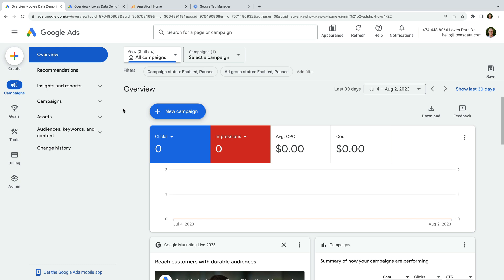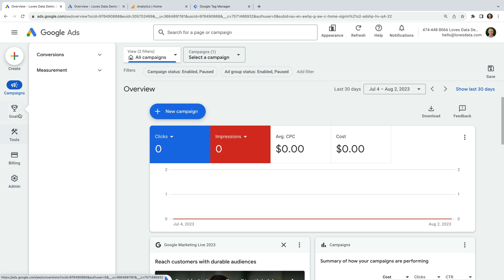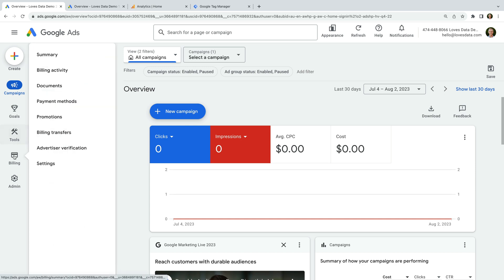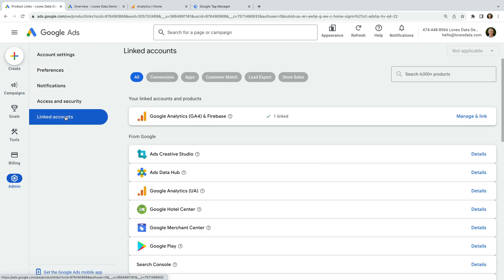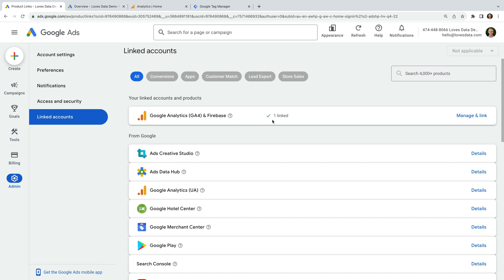I also need to flag that we're looking at the new version of Google Ads. If you don't see campaigns, goals, tools, billing, and admin on the left, then you're using the previous version of Google Ads. I'll show you how to check things in your account in just a moment. To check that Google Analytics is linked to the new version, we select Admin, and then Linked Accounts. We can then see if Google Analytics is linked. Here we can see Google Analytics 4, GA4, has been linked to Google Ads.